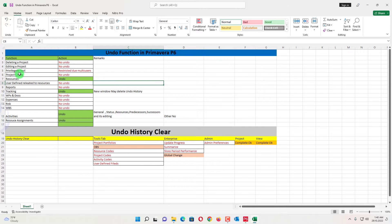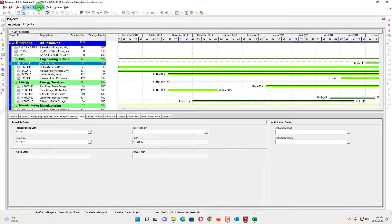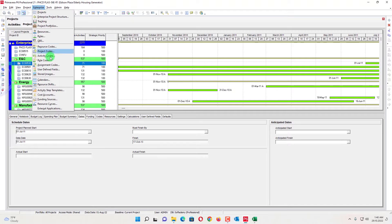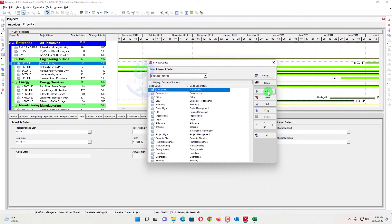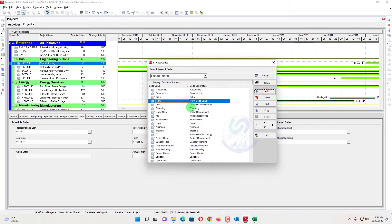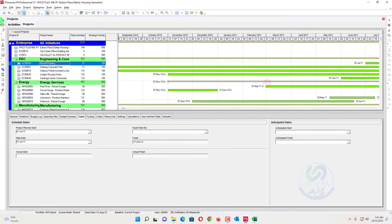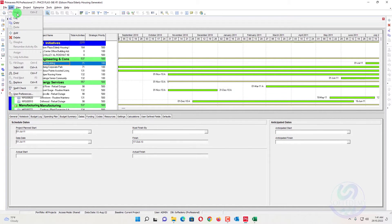At the third place, if you go here to project codes, you will see project codes, resource codes, and activity codes. Here, if you enter a project code, you cannot undo or redo. If you add or delete here, the editing will not work. I will show you — I write this one, and if I close this one, you cannot undo this one. The undo function will not be working here.